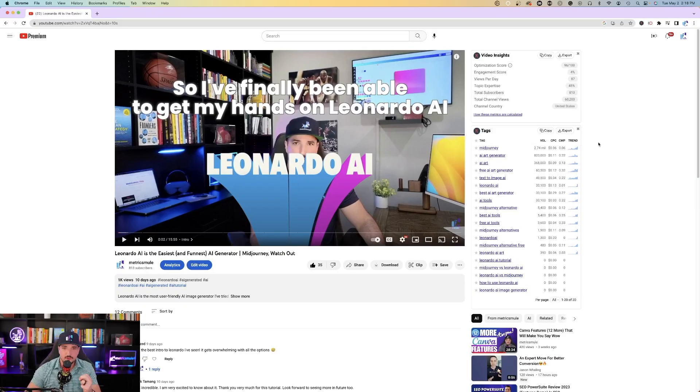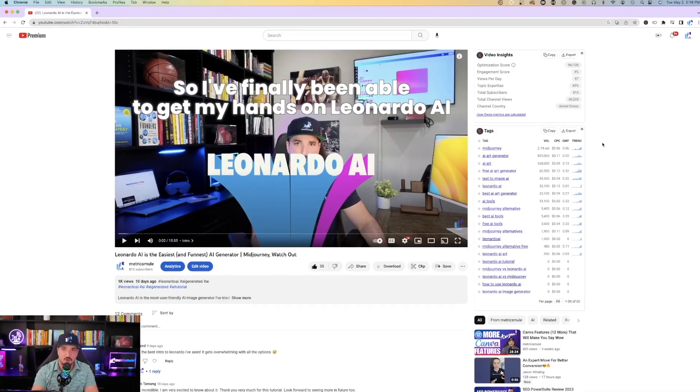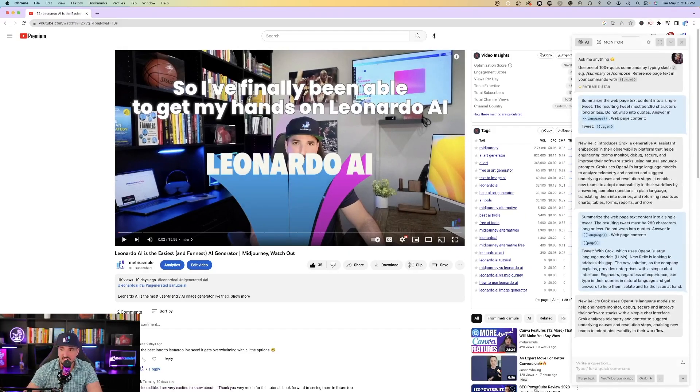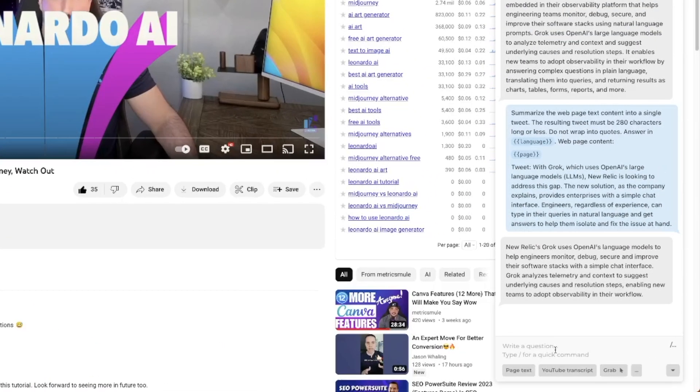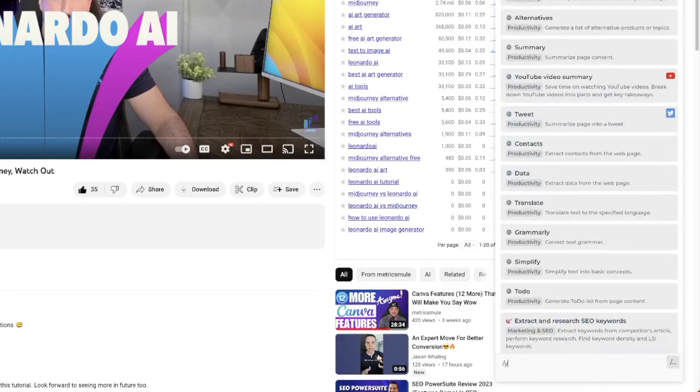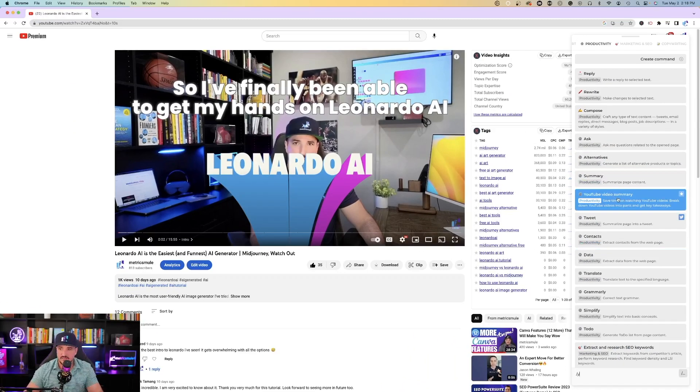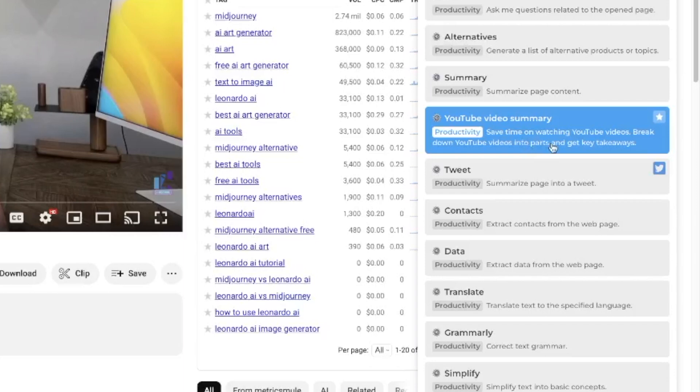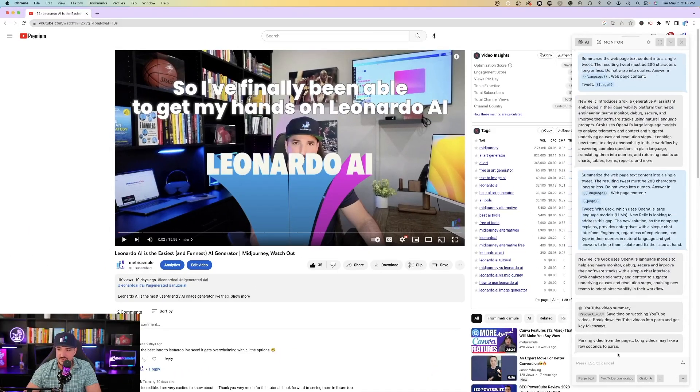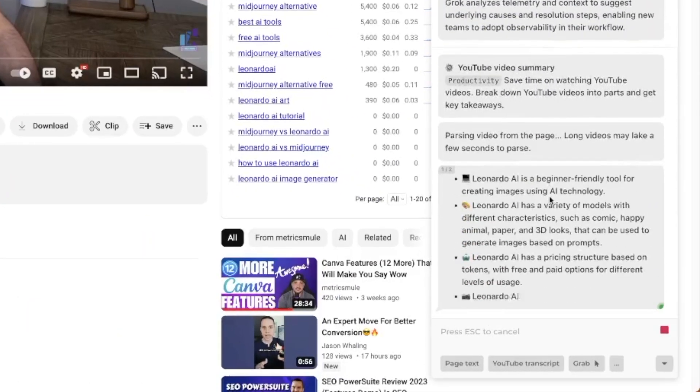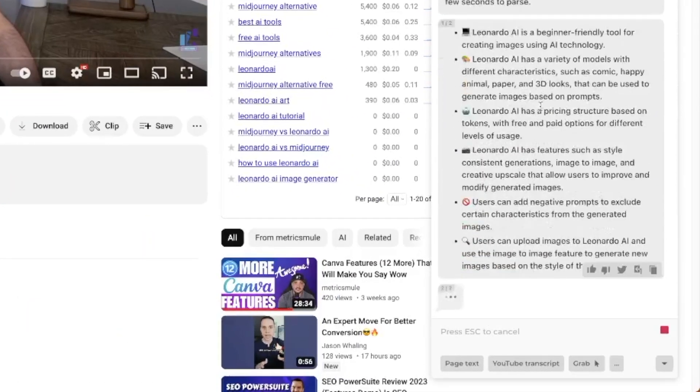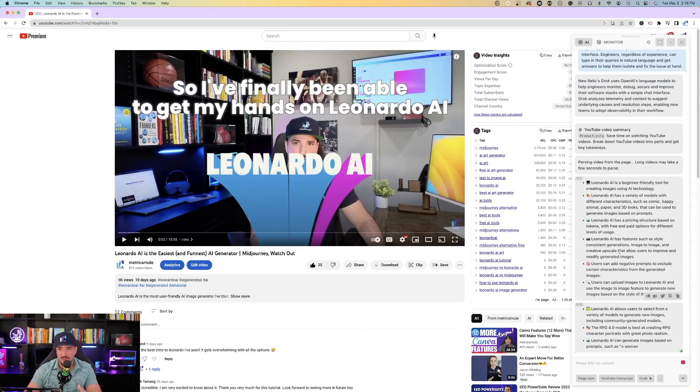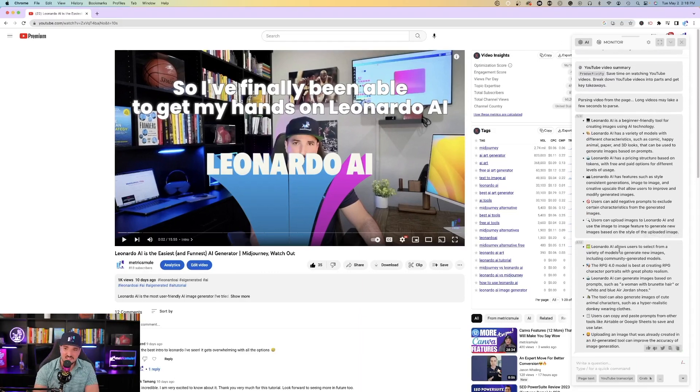Okay, so the next thing we're going to do is go to a YouTube video. Here's one of my YouTube videos, and we're going to ask Harpa AI to summarize the whole entire video in just one Chrome extension side panel. Open up my side panel, and I'm going to come down here to my commands, hit slash, and I'm going to start typing in YouTube. And then what you'll notice is that the prompt is going to be called YouTube video summary. Save time on watching YouTube videos. Break down YouTube videos into parts and get key takeaways. I'm going to select that, and it brings me down at the bottom, and it says parsing video from page, and here we go. It's providing me with the bullet points based on this video.